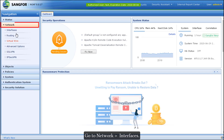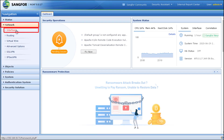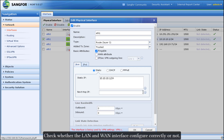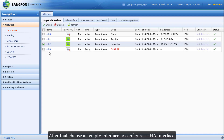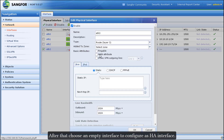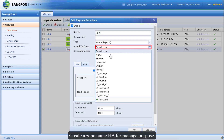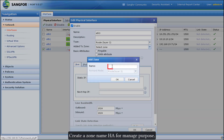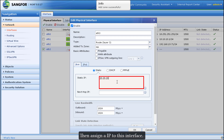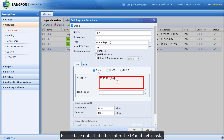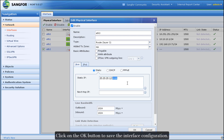Go to Network > Interfaces and check whether the LAN and WAN interfaces are configured correctly. After that, choose an empty interface to configure as the HA interface. Create a zone named 'HA' for management purposes, then assign an IP to this interface. Please take note that after entering the IP and netmask, you need to add '-HA' to apply the HA attribute on this interface. Click OK to save the interface configuration.